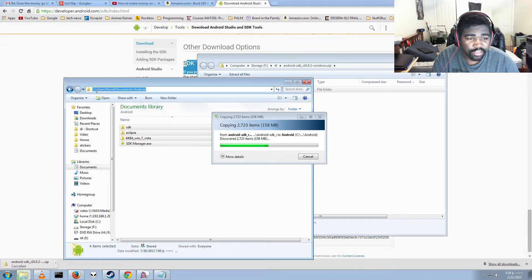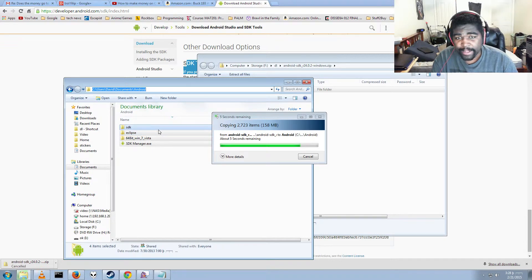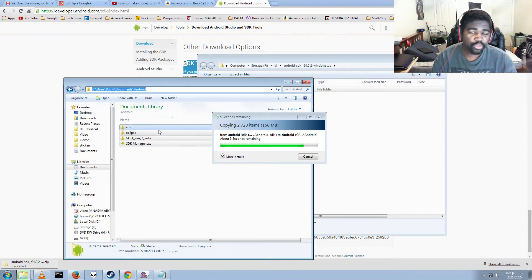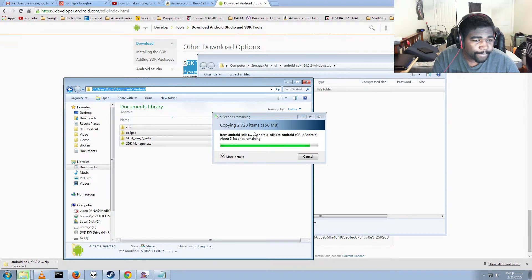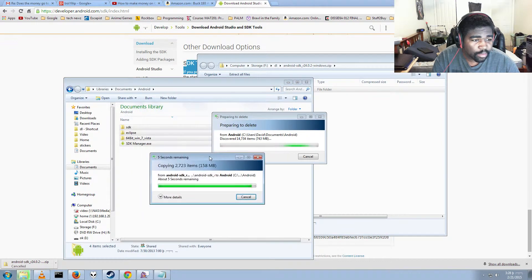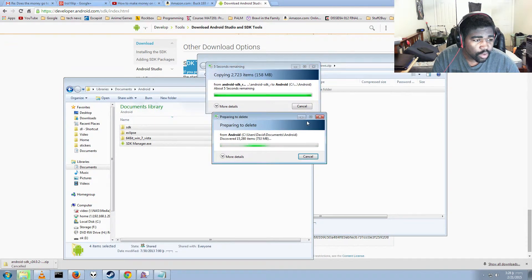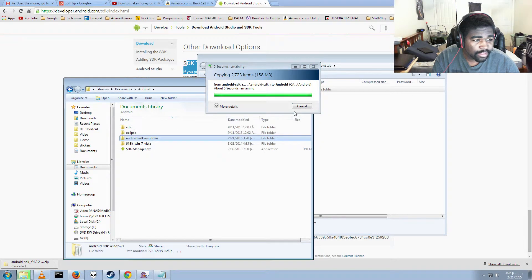It's usually best to have it in a folder that doesn't have any spaces in it. As you can see, this path is C:/Users/David/Documents/Android. You don't want to have 'Android SDK' with a space — you can, but it may cause a few problems down the line. Just copying the files in; it may take a little bit of time.